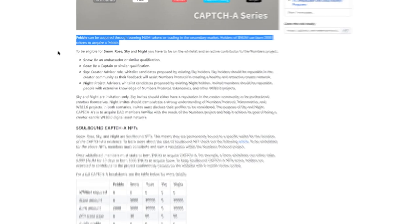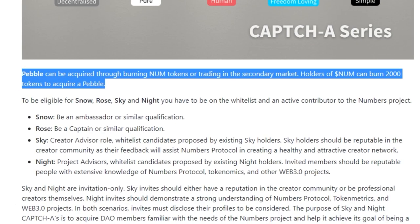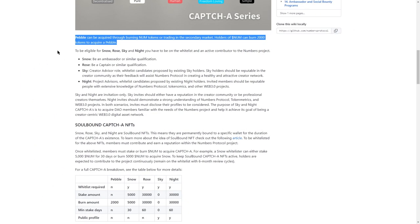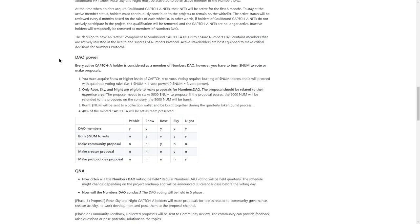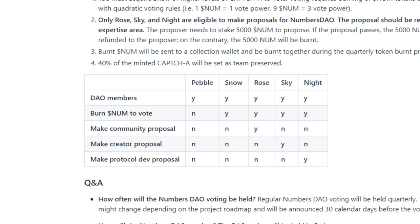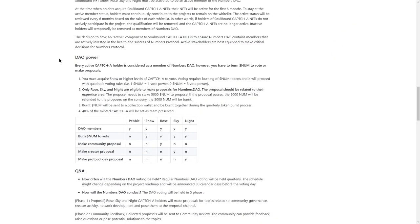Each tier also has different power. For instance, Rose can make community proposals whereas Sky can make creator proposals. Voting in such proposals requires you to burn NUM tokens.